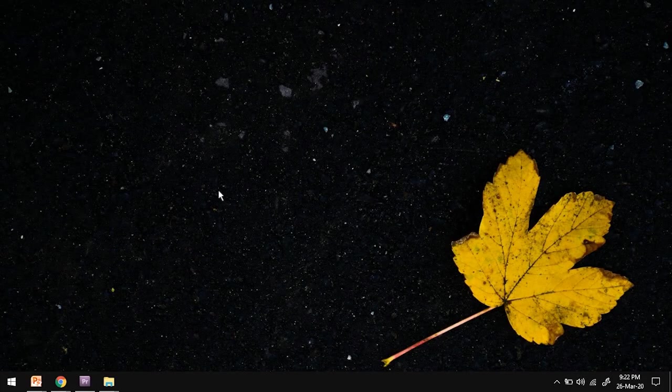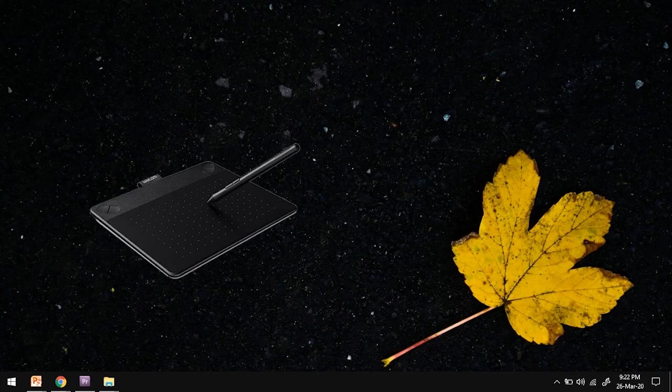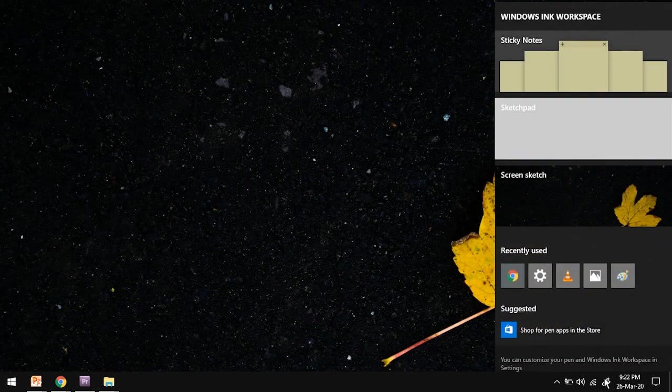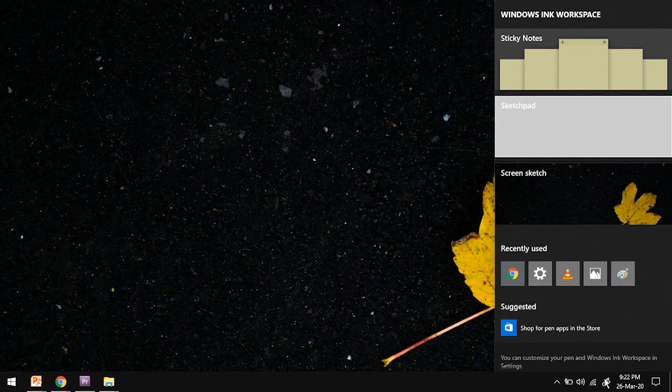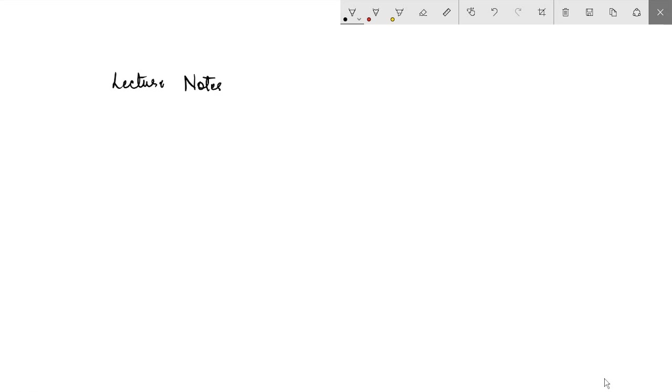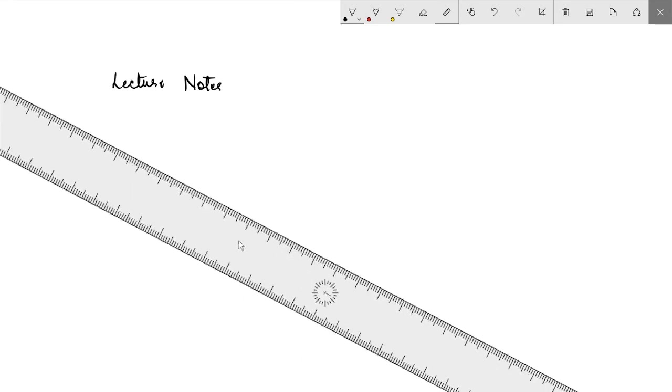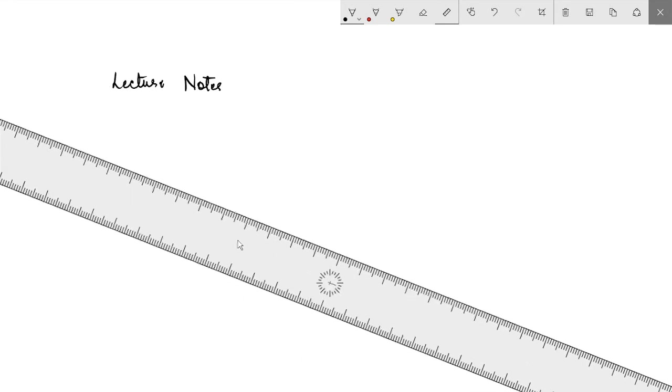If you have access to a digital pen tablet, you can use various sketchboards to create the board work. One of them is Windows Ink workspace. It occupies the full screen and has all the options of a typical sketchboard. It has an interesting option of including a ruler that comes in very handy when dealing with graphs or characteristics.